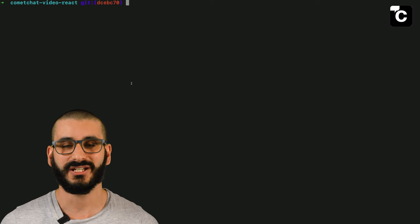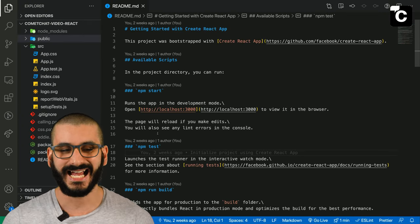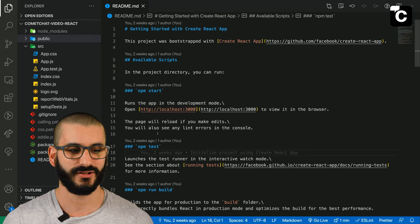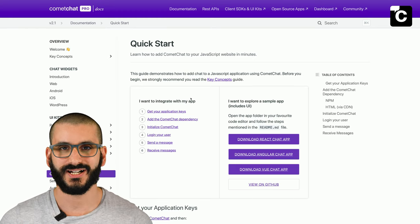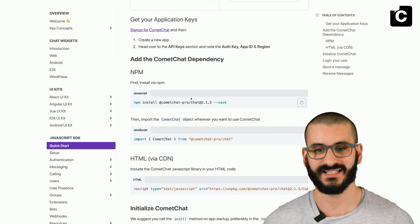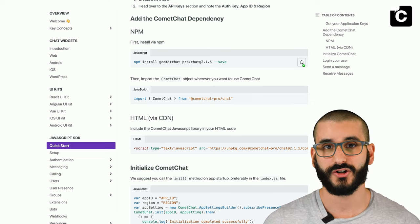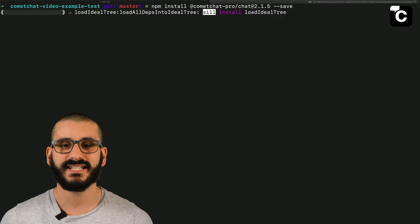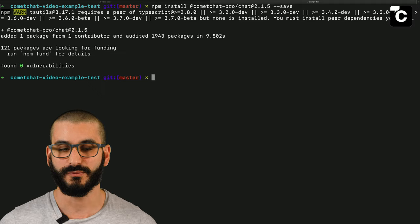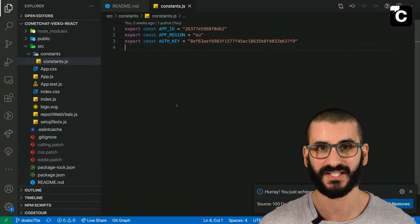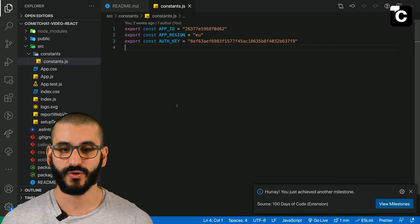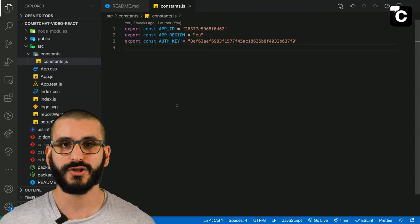Let's open VS Code by typing 'code .' — you can use any IDE or text editor you wish. This probably looks familiar if you know React: you've got a public folder, a source folder, and a node modules folder where all your dependencies go. Next, sign up to CometChat to get your API keys, then install the CometChat Pro Chat dependencies using npm. Paste in the install command and it will add it to your package.json and make the dependency available in node modules.